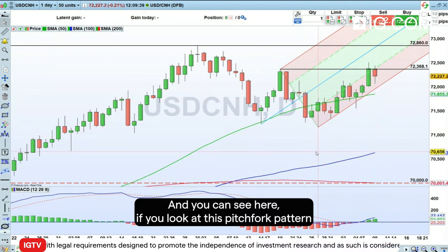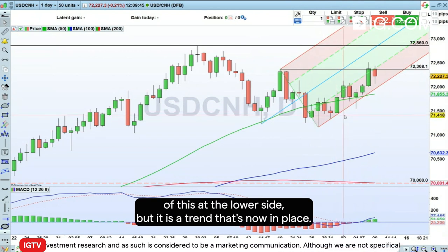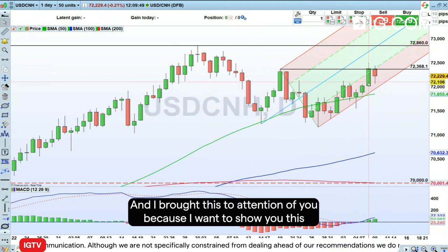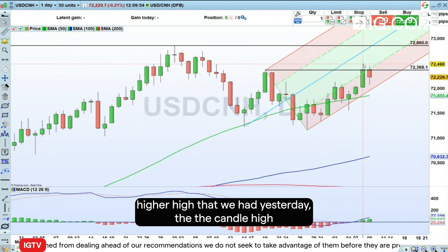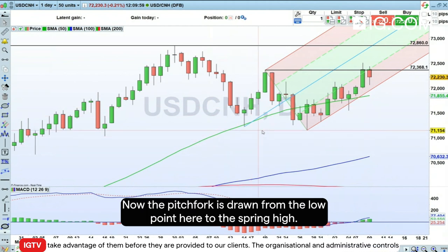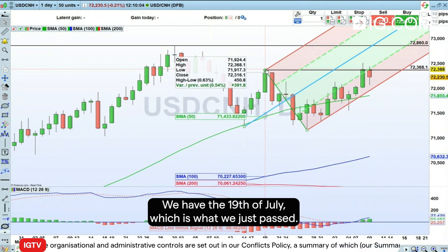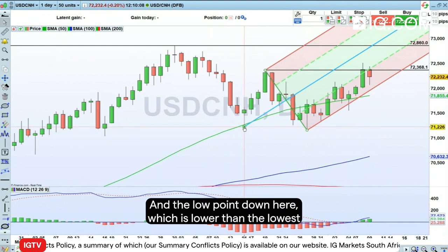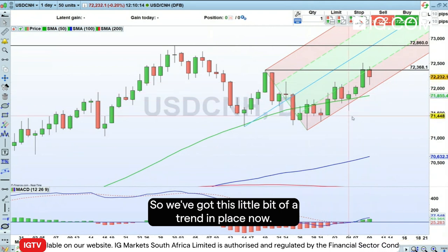If you look at this pitchfork pattern, we're trading within the outer boundaries of this at the lower side, but it is a trend that's now in place. I wanted to bring to your attention this higher high that we had yesterday — the candle high took us up to levels not seen since the 7th of July. The Andrews pitchfork is drawn from the low point here to the swing high on the 19th of July, which is what we've just passed, and the low point down here, which is lower than the lowest point of the Andrews pitchfork back on the 14th of July. So we've got this little trend in place.